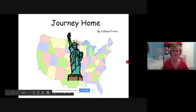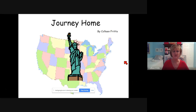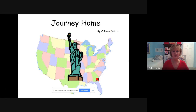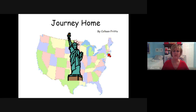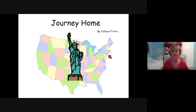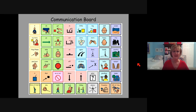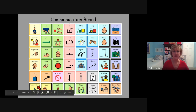Here's the story. It's called Journey Home. When we read the story Liberty's Journey, we learned about the Statue of Liberty and how the Statue of Liberty left New York City and went across the United States all the way over to California. I hope you have your communication board ready because we're going to talk about the Statue of Liberty and where she's going to walk so that she can get back home.